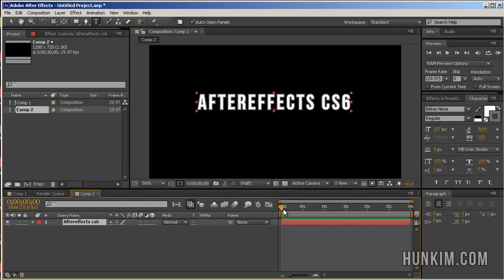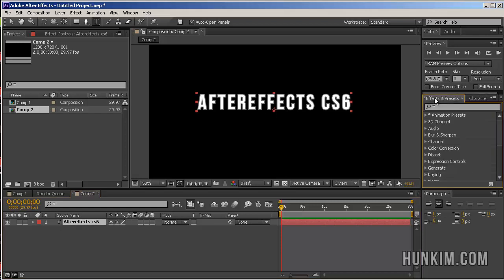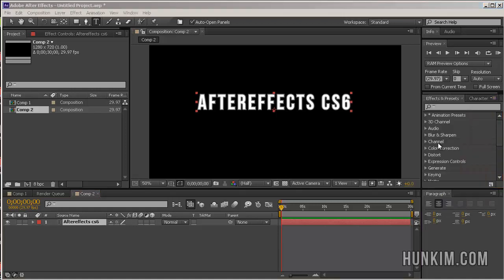Because right now, as you scrub through the current time indicator, this yellow upside down triangle looking thing, nothing's really happening. What we do is, with this layer selected, go to effects and presets on the right hand side here. And then hit this drop down button. And choose browse presets.